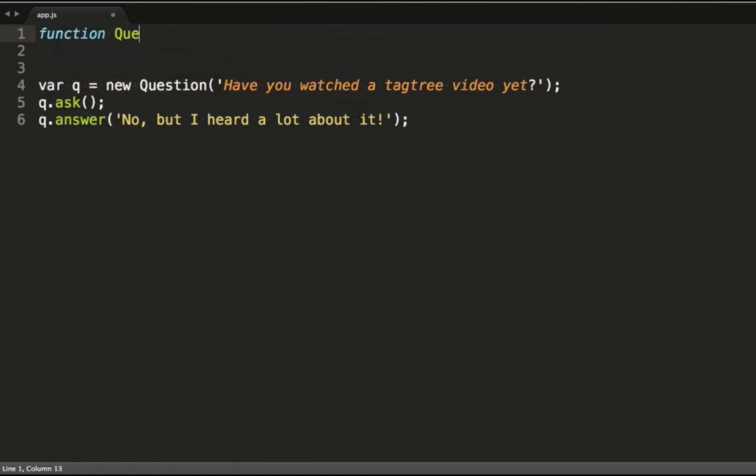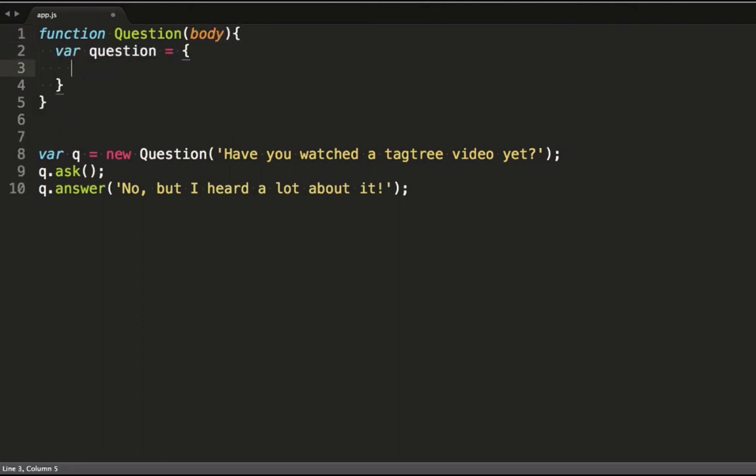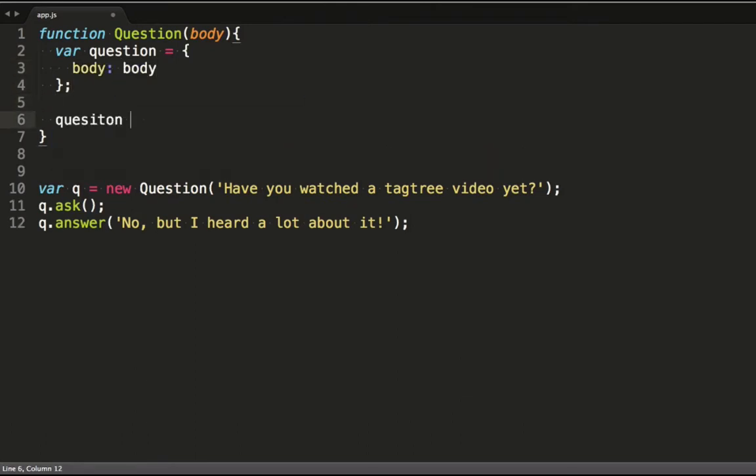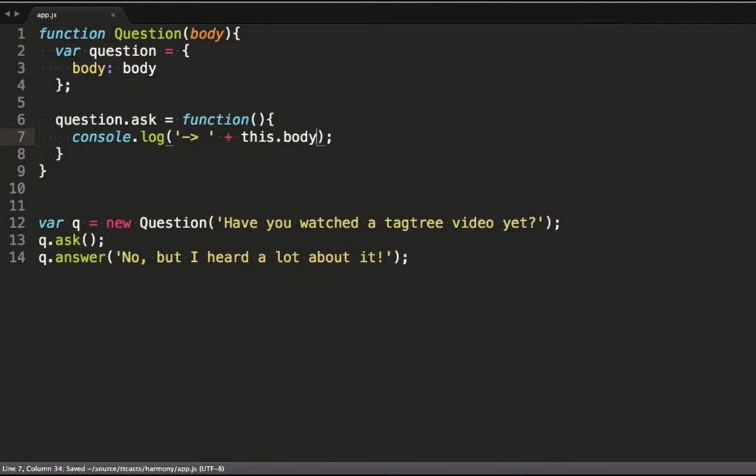I usually do something like this. I create a function with the arguments that I want on my constructor. Then I create an object literal and copy the arguments onto it. I also set the functions of my object on this literal.